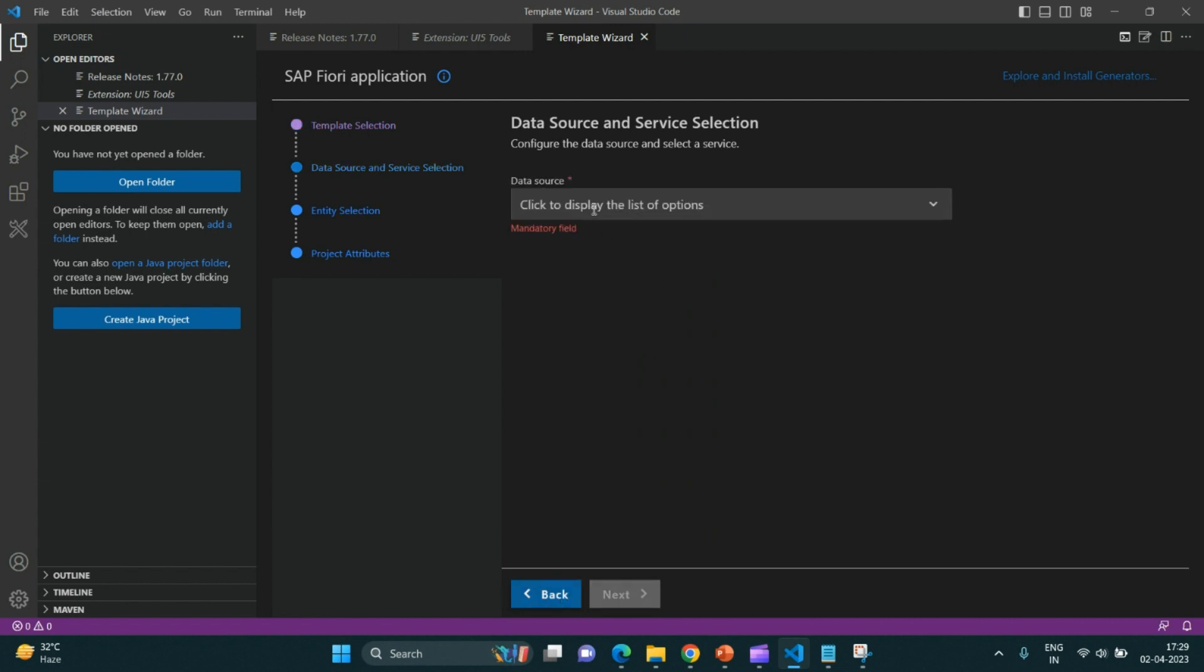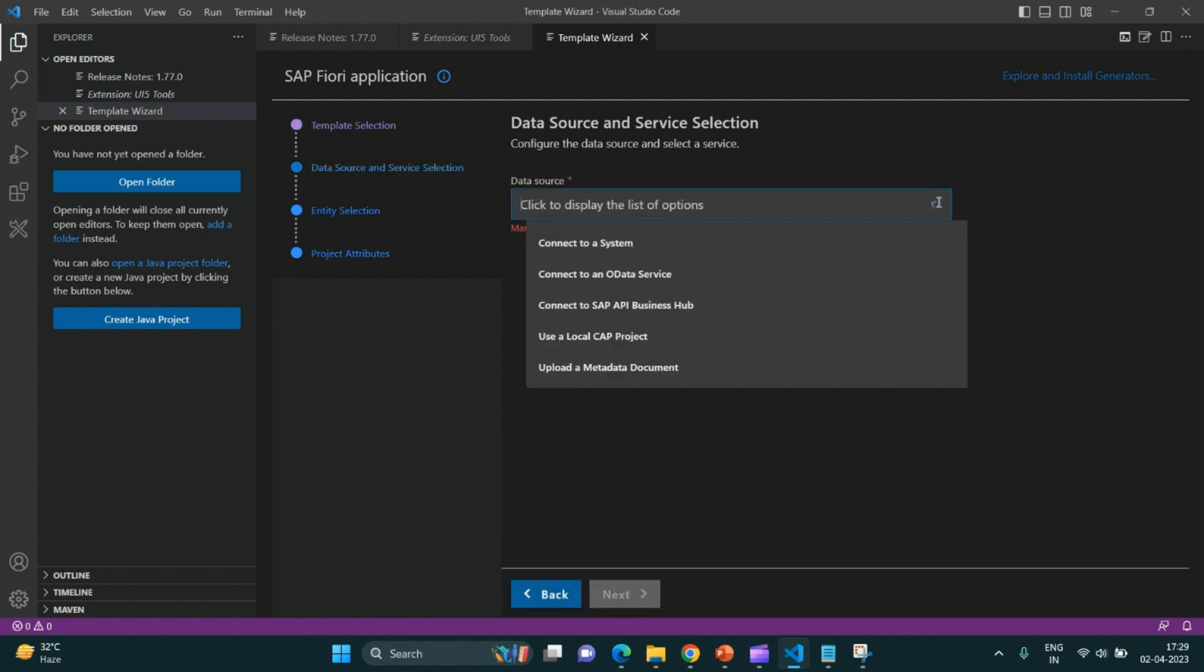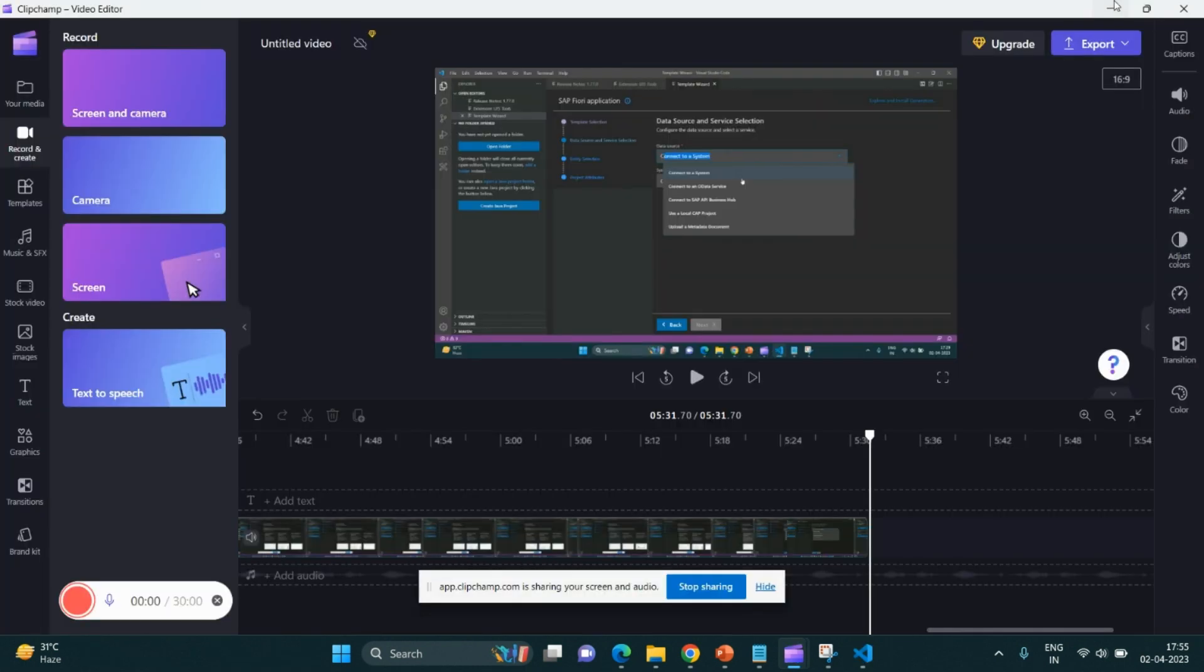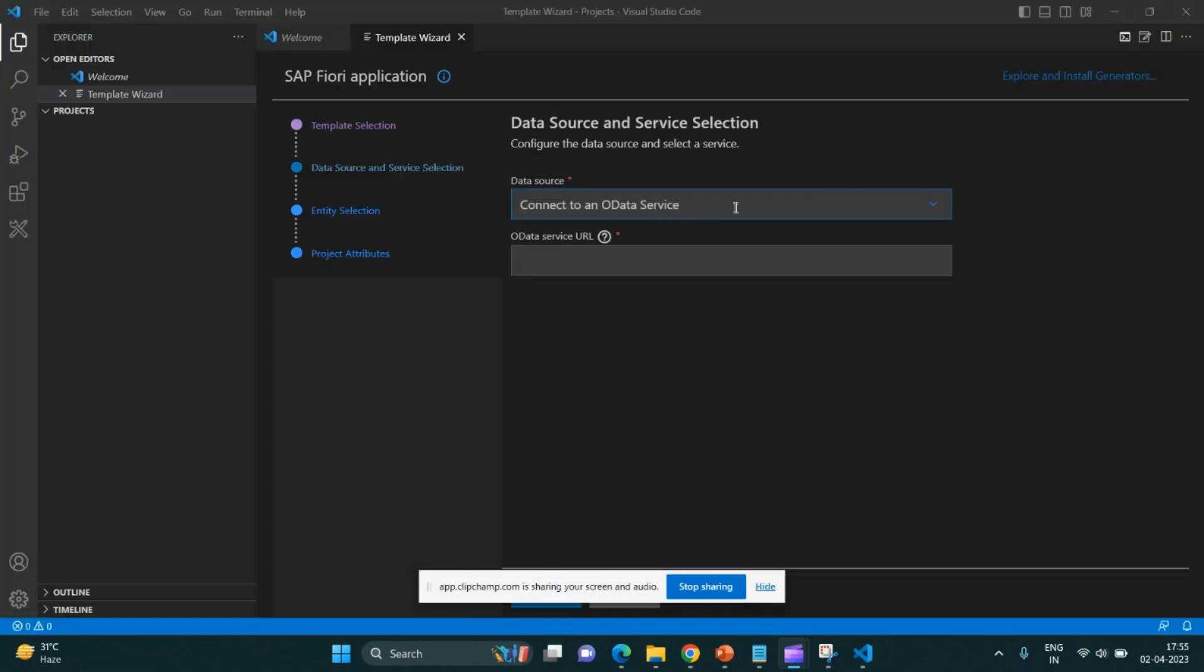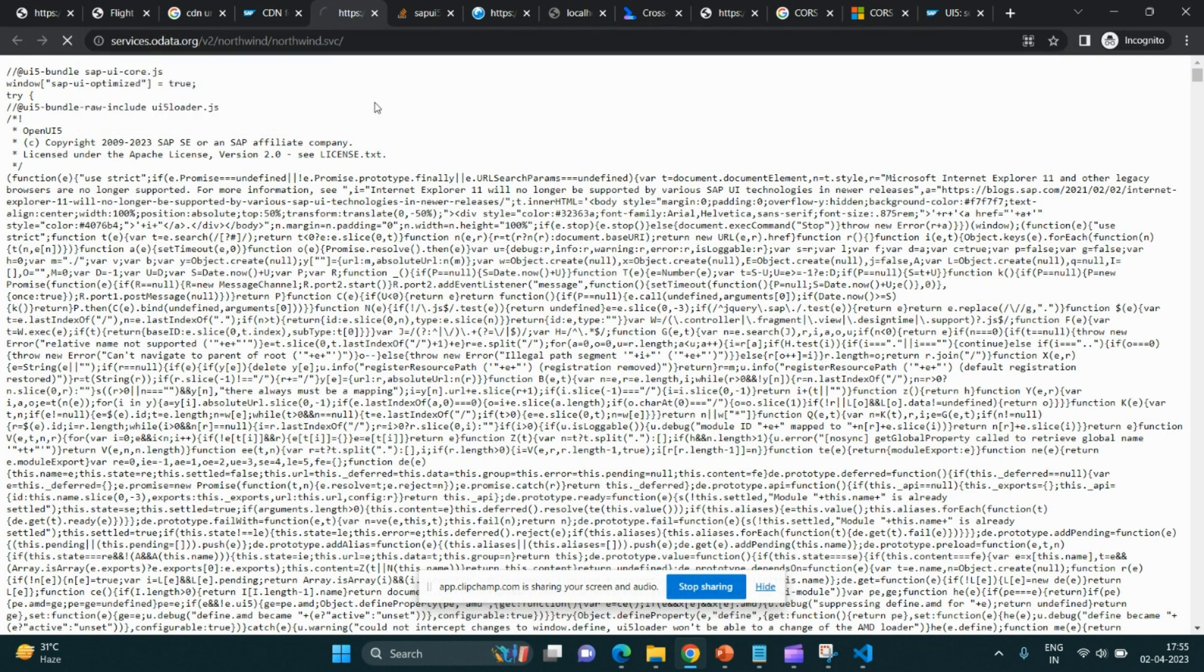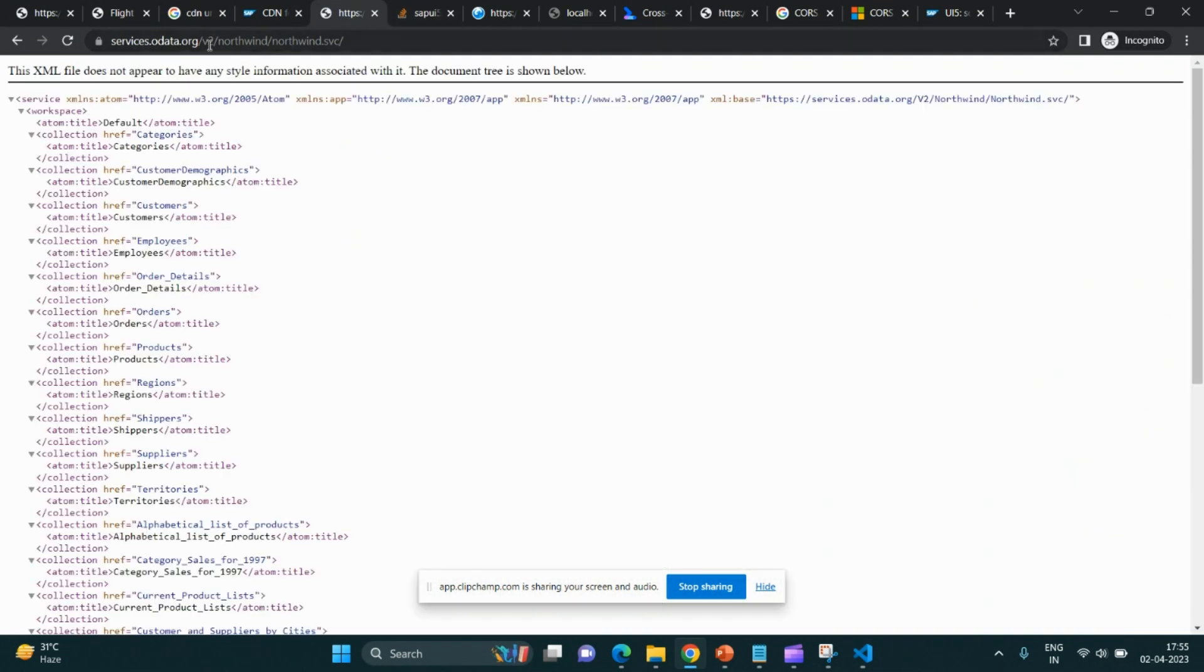Click on the next button. It would ask me for a data source. I'll choose connect to an OData service from the data source and put a URL. This URL is of Northwind URL.